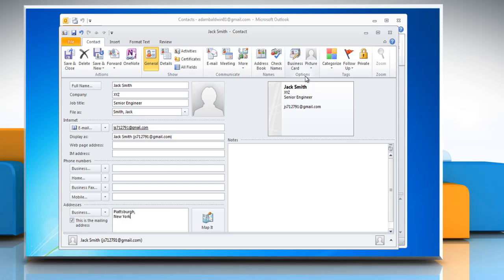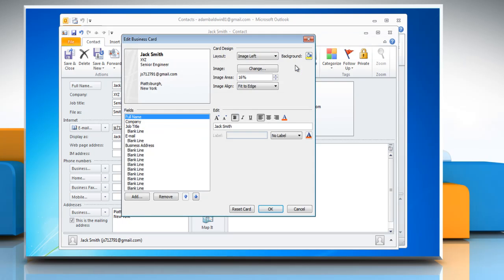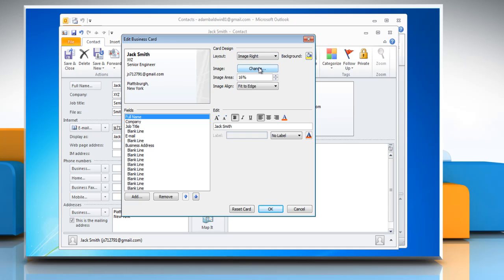In the Options group, click on Business Card. In the Edit Business Card dialog box, under Card Design, click the Layout List arrow and click a layout from the list.